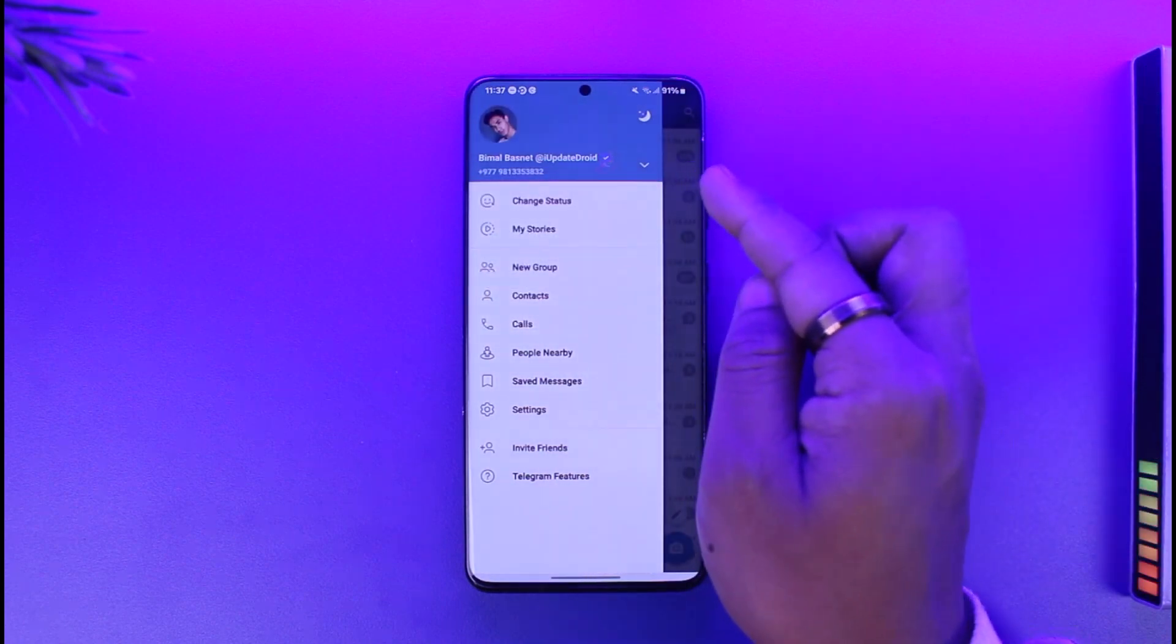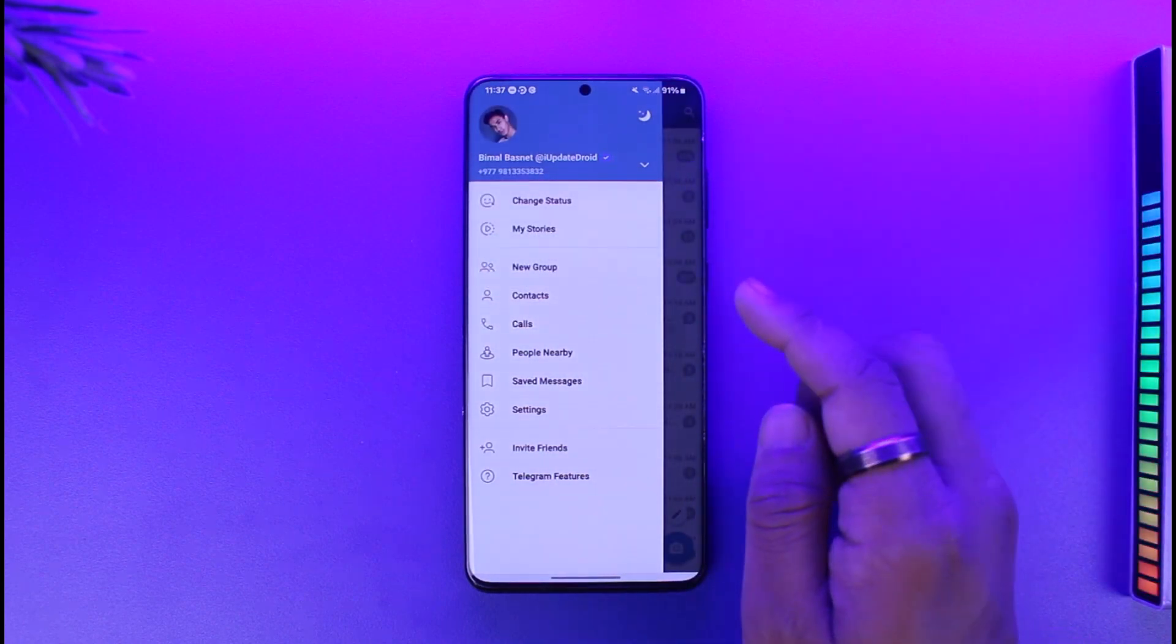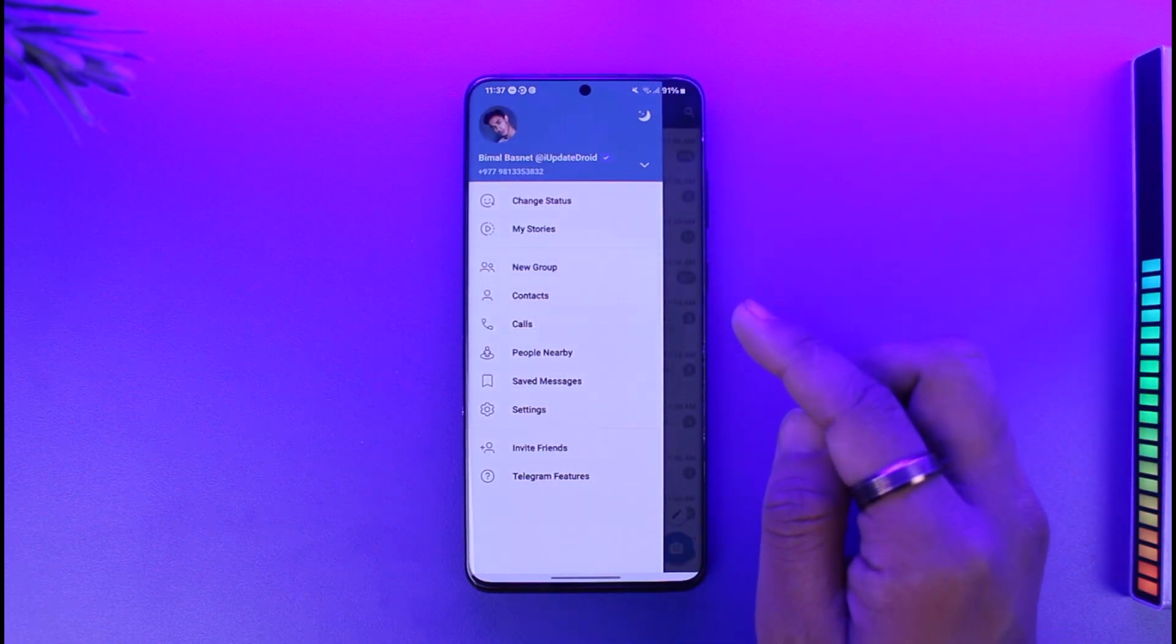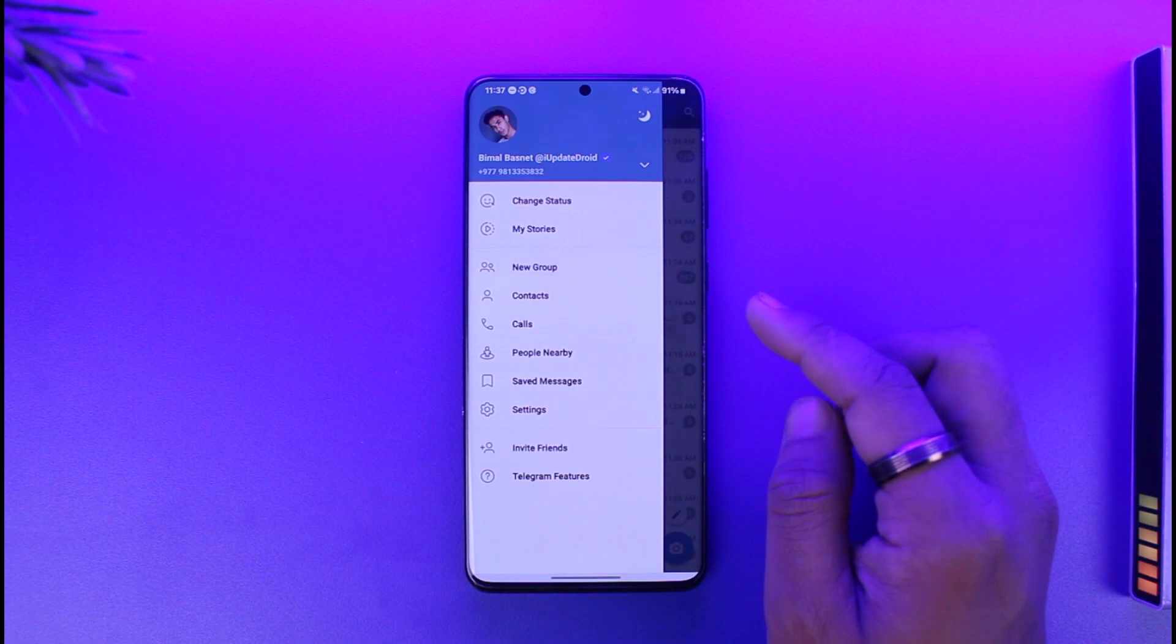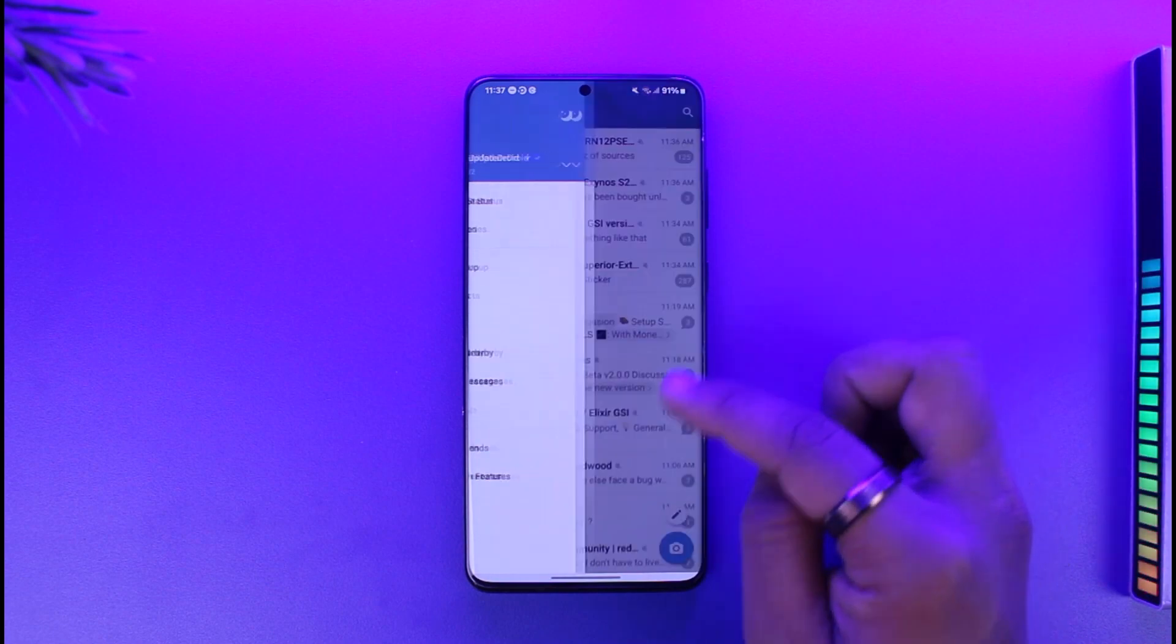This way, you will be able to actually add a blue tick on Telegram Premium.